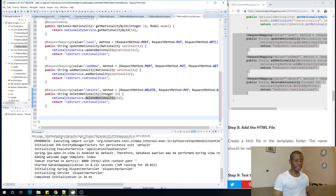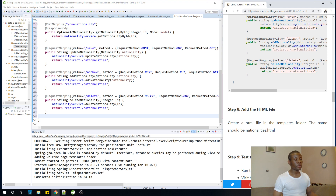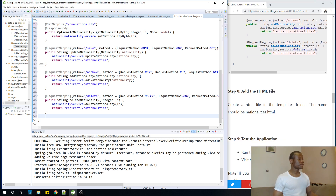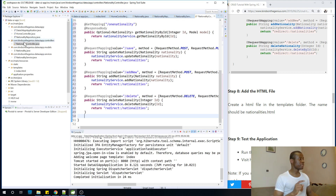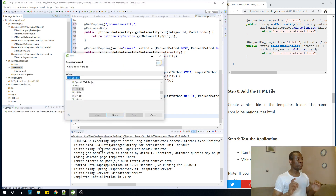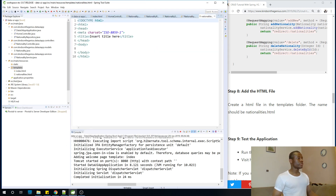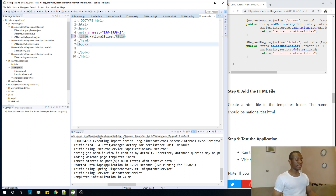We are good to go. The next step, step 8, is to create and add the HTML file in the templates folder and name it nationalities.html. This page is going to display the list of nationalities. I'm going to go to the templates folder, create a new file, and call it nationalities.html.